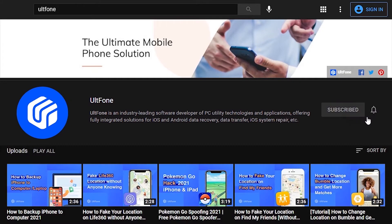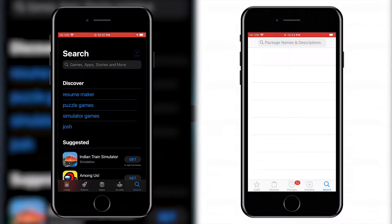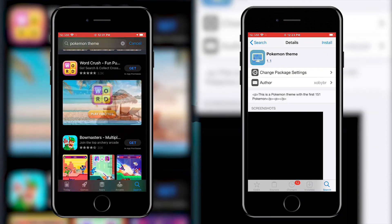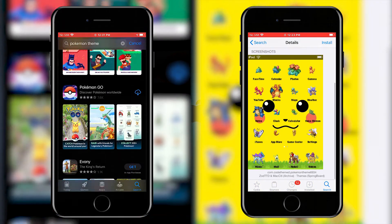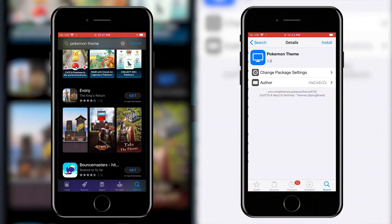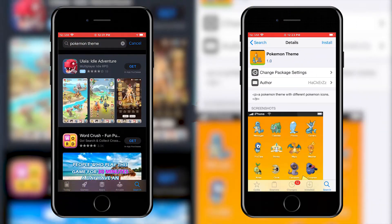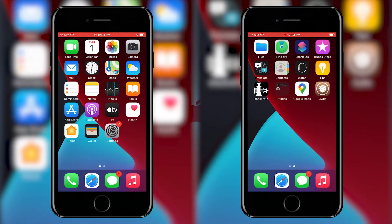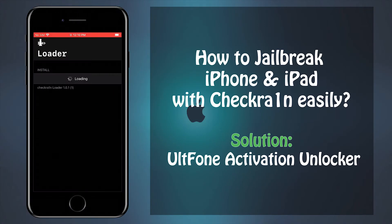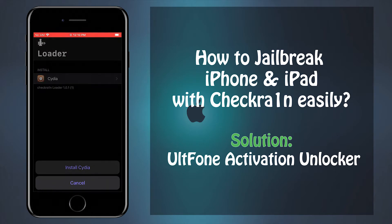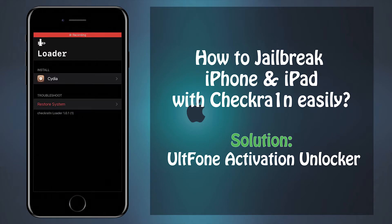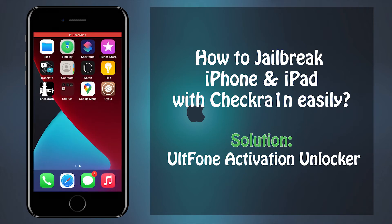Hey guys, welcome back to UltFone channel. For all the happy iPhone users across the world, the iPhone is fantastic just as it is, but some users will always want more access and more options for their phone than Apple is willing to grant.